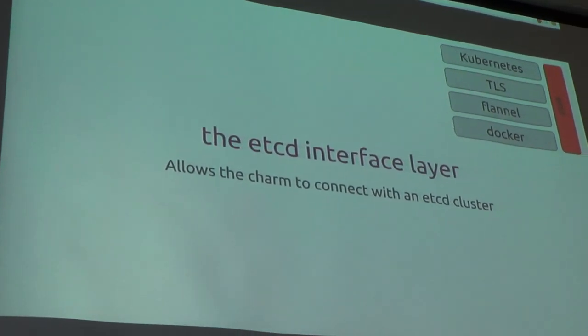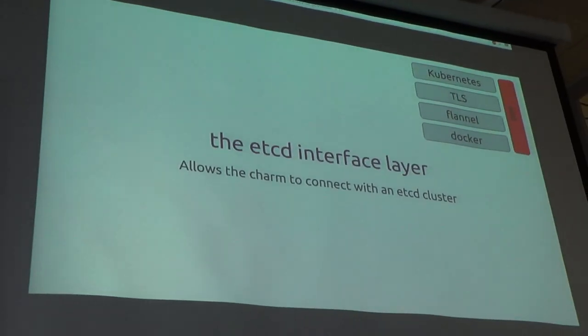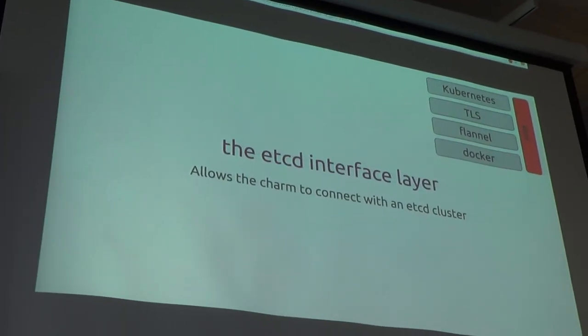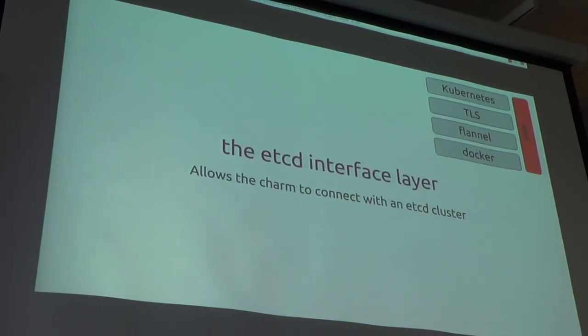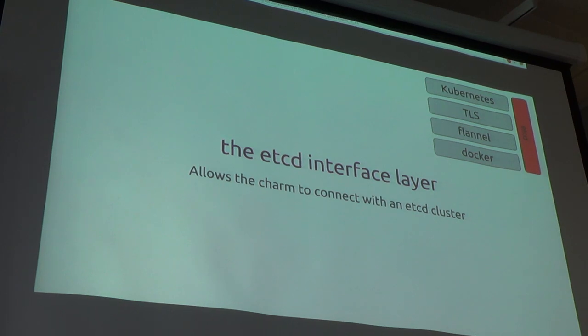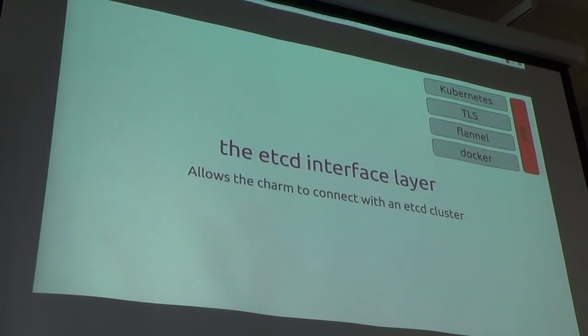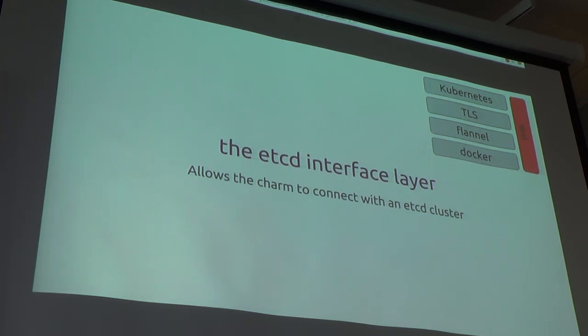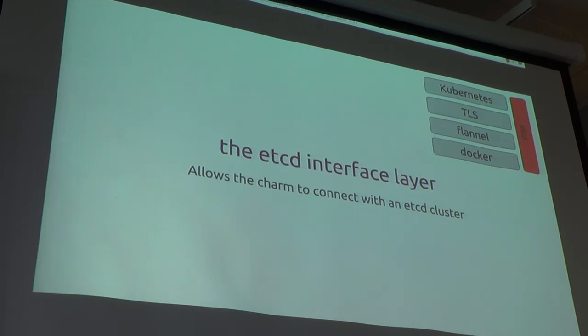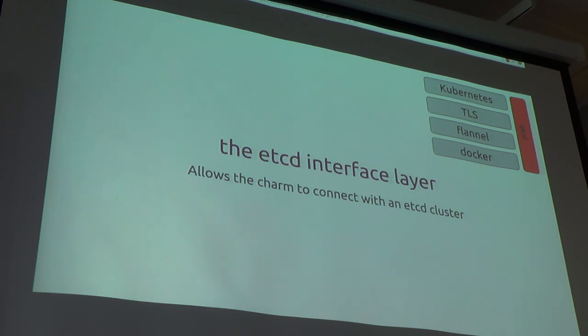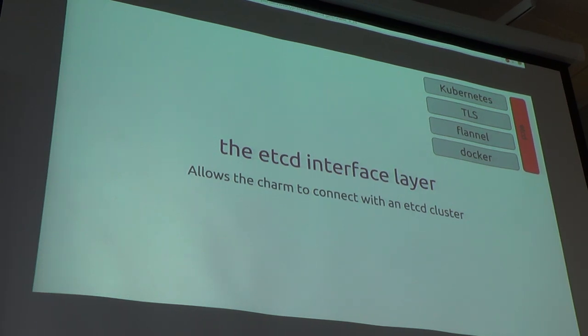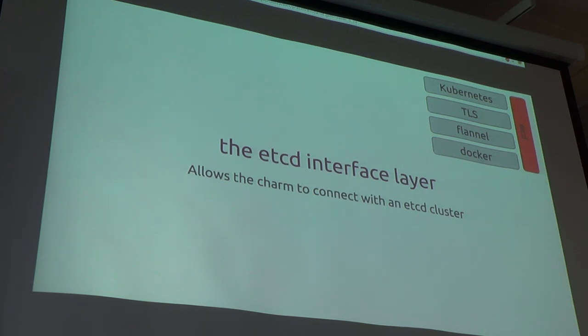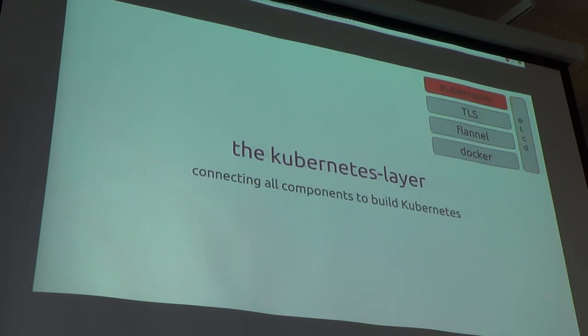Alright. So, we also consume the etcd interface layer. We wrote a set of etcd charms that do clustering. And etcd uses a RAFT protocol to elect a leader and make sure that everybody follows the etcd nodes. But to make that easy to consume, we wrote a layer for etcd. And then, Kubernetes can just import that layer and without any code you're connecting to an etcd layer or an etcd cluster, excuse me. It's very simple and very straightforward. And if your charm needs to connect to etcd, there's other charms that consume etcd. You can implement this layer. Just ask for it and you can get it.